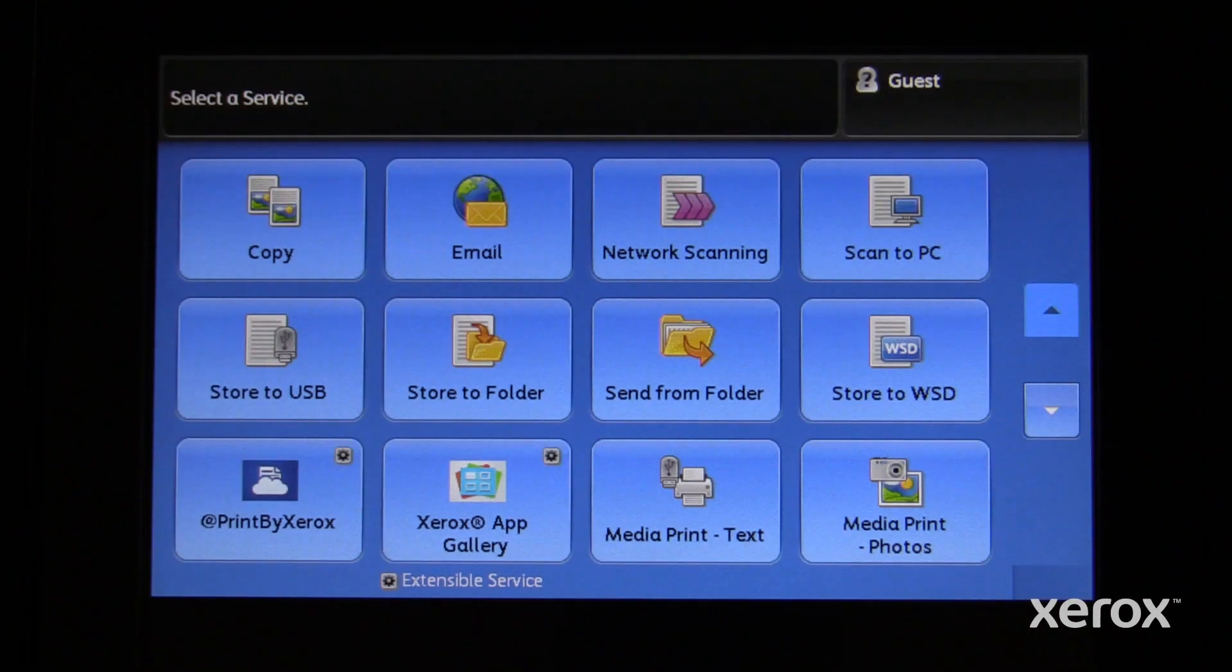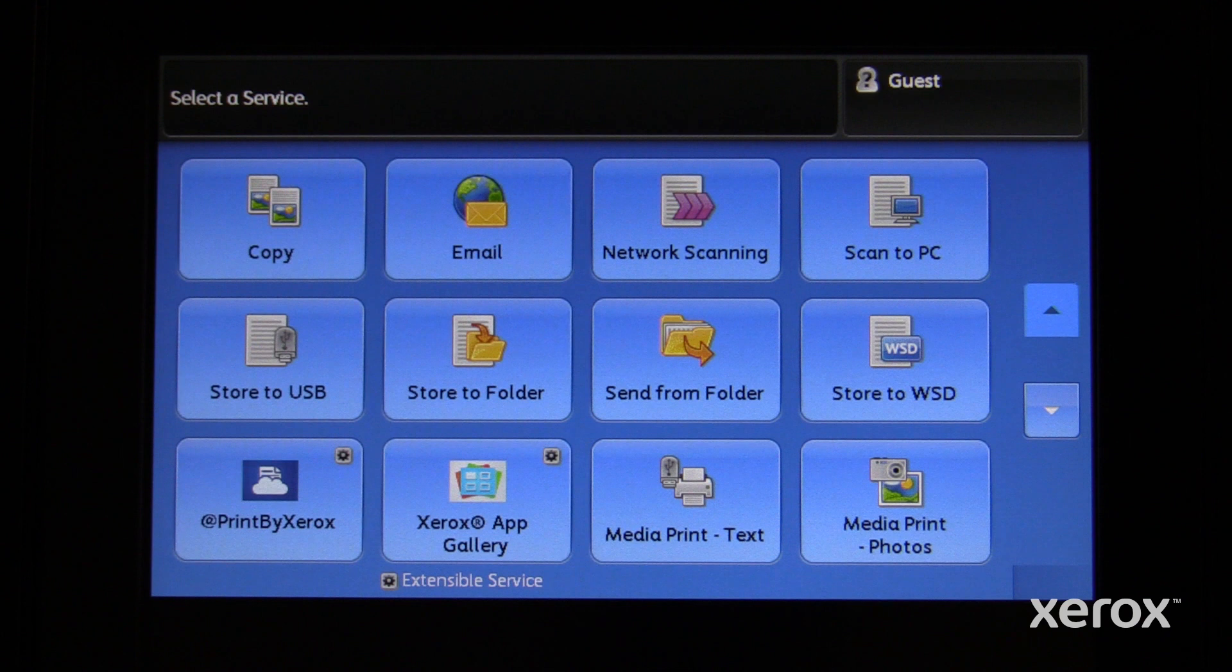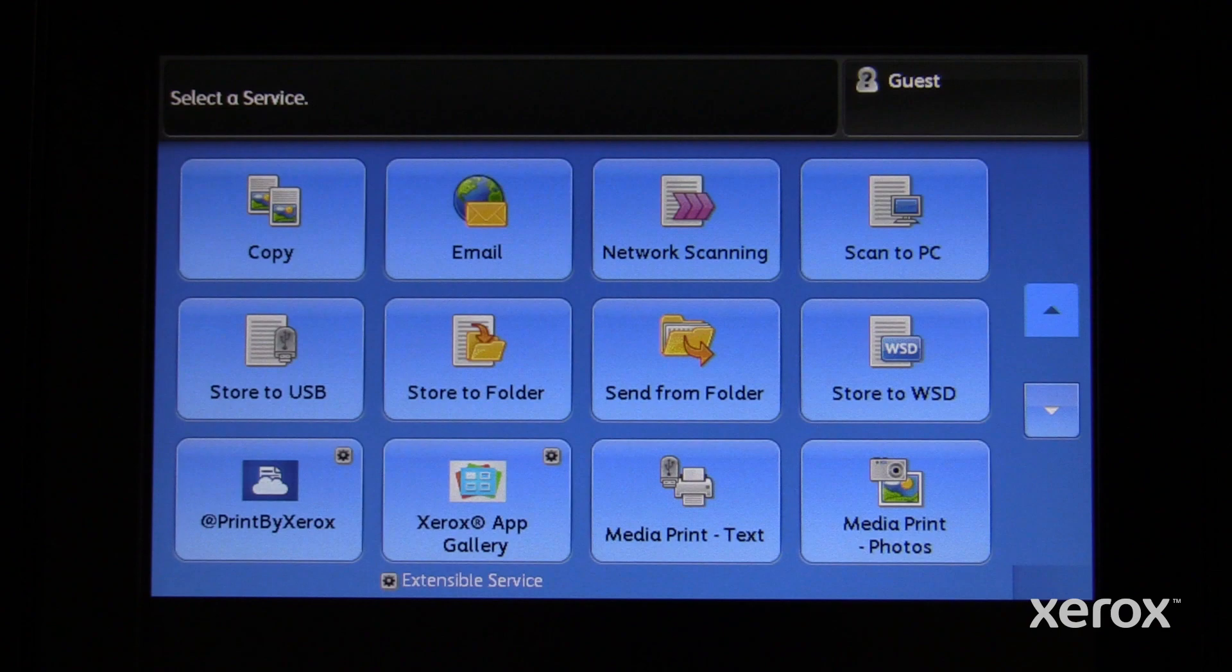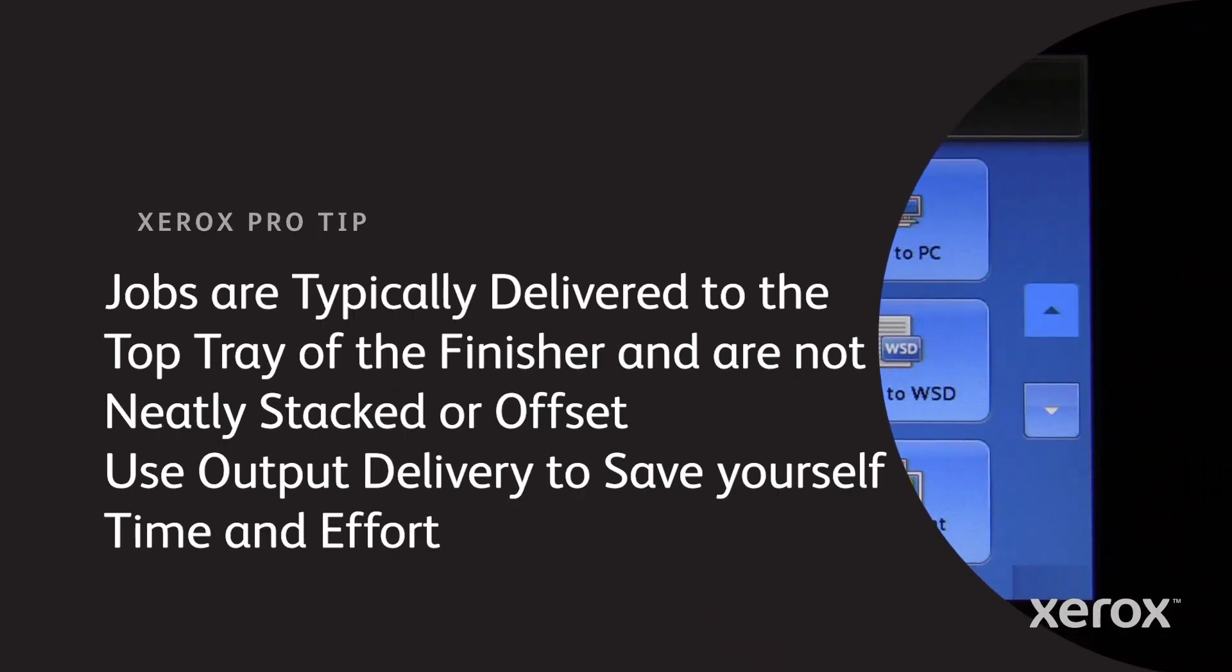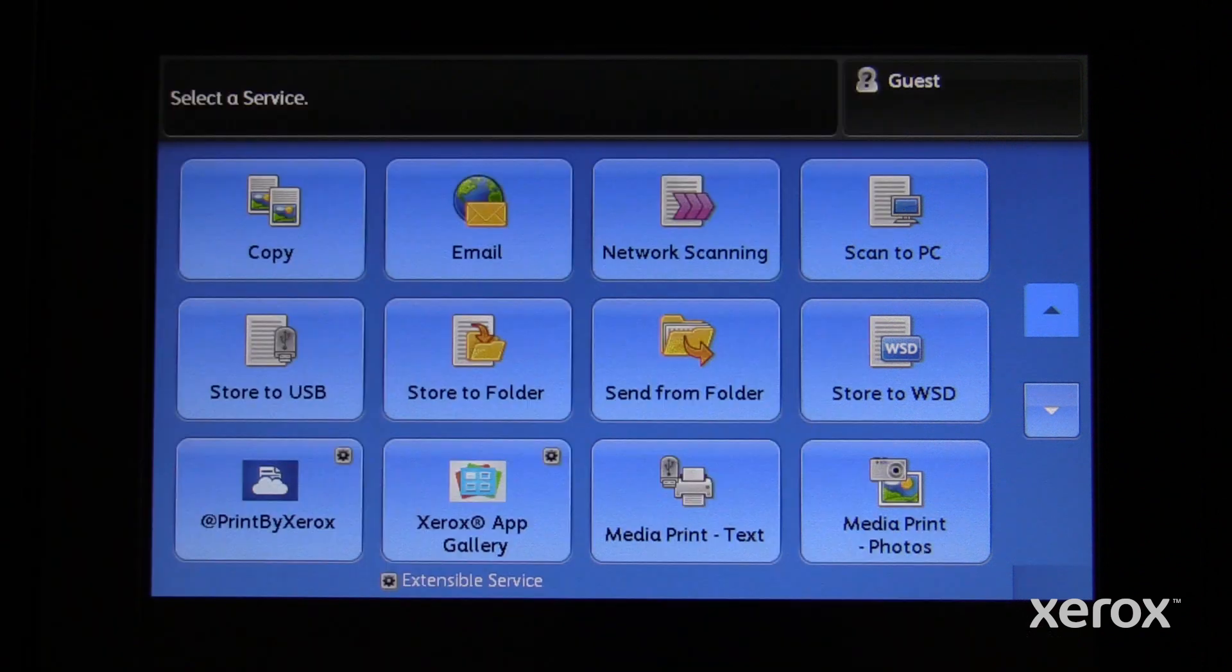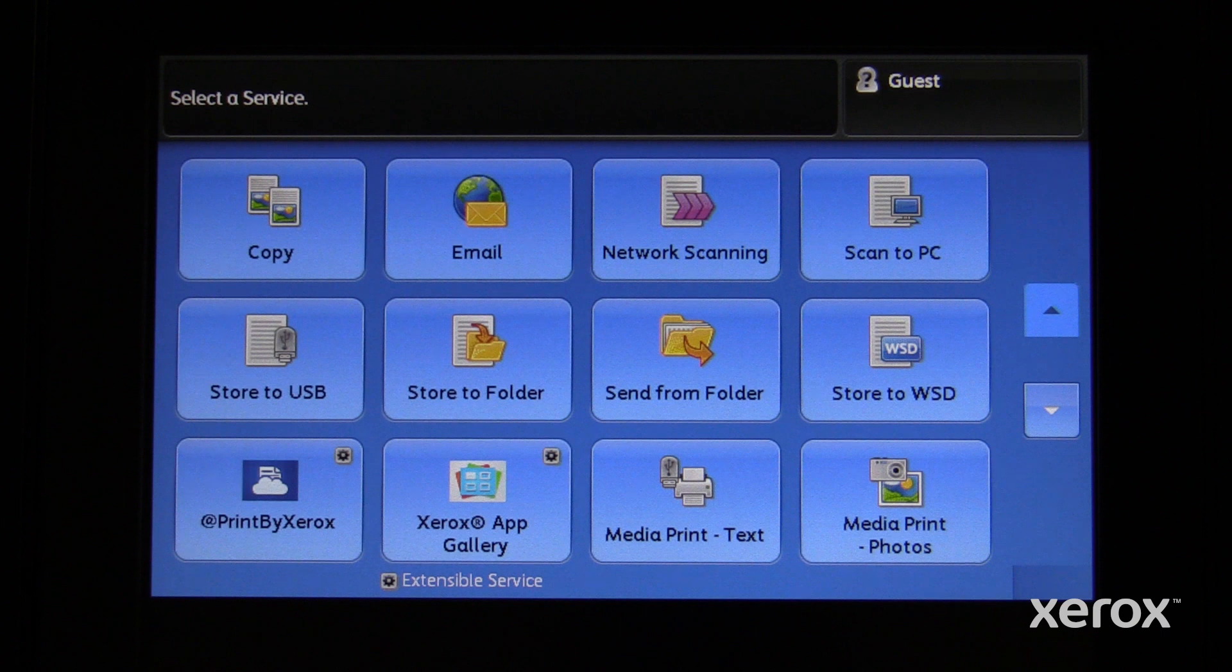Output delivery allows you to have your large non-staple jobs neatly stacked and delivered to the right middle output tray. Jobs are typically delivered to the top tray of the finisher and are not neatly stacked or offset. Use output delivery to save yourself time and effort.